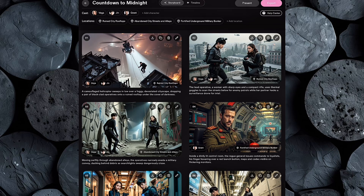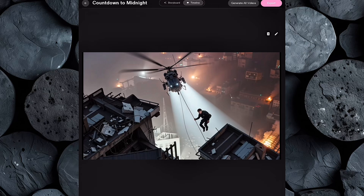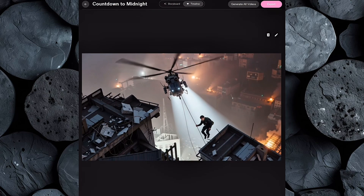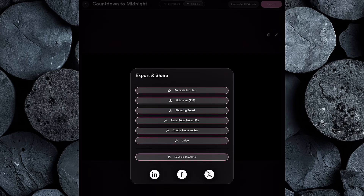Once you're done with all your edits, go ahead and click Next. Now it's time to transform our images into a fully animated video. Just hit Generate All Videos, and Catalyst AI will begin animating each scene, bringing your still images to life with smooth motion and transitions. It also automatically compiles everything into one seamless, engaging video. Once the animation process is complete, your video is ready to go. Click Export, choose Video, and the final version will be downloaded straight to your device.